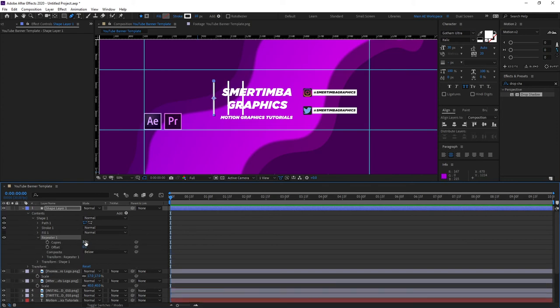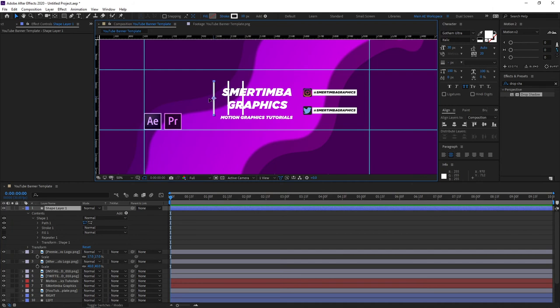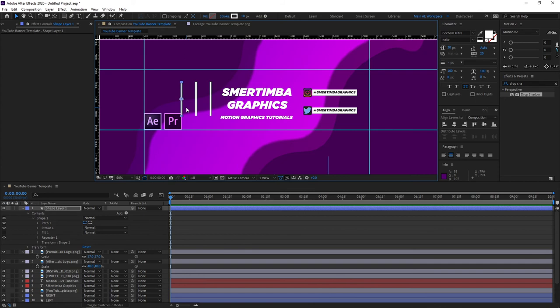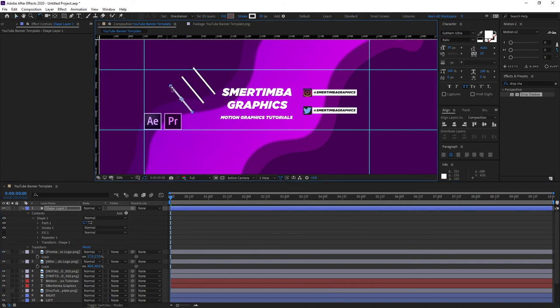Now let's select the selection tool and drag the shape to wherever we want it pretty much. What I like to do, let's hit W here, let's rotate the shape like this.